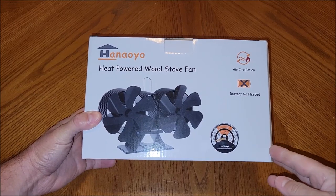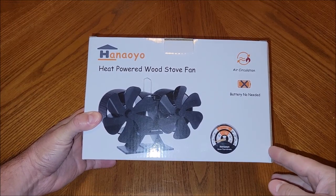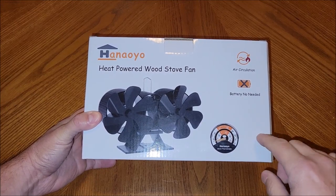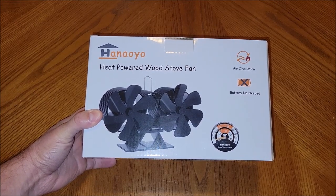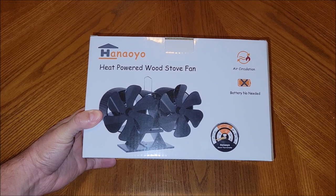I received this stove fan at no cost for the purpose of this review. Let's go ahead and take this thing out of the box and check it out.